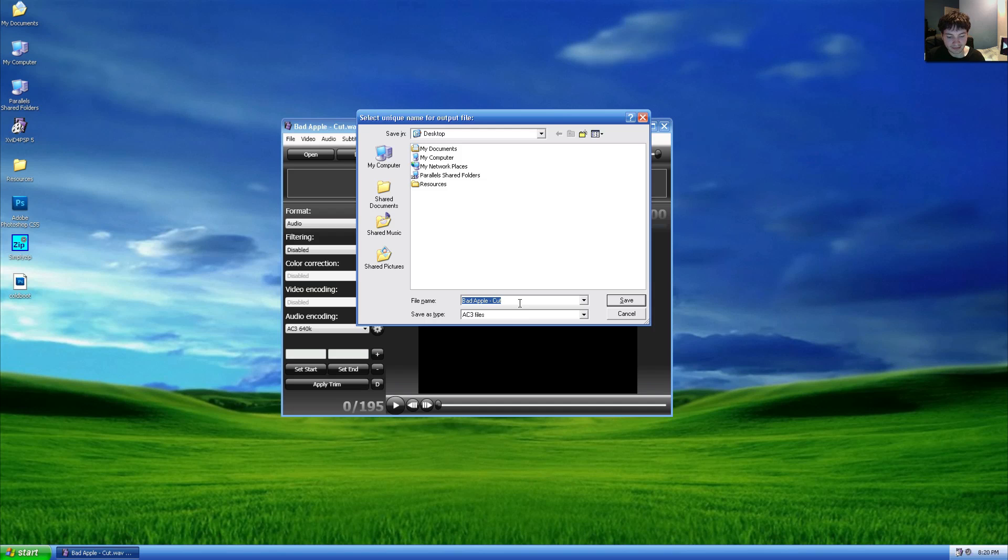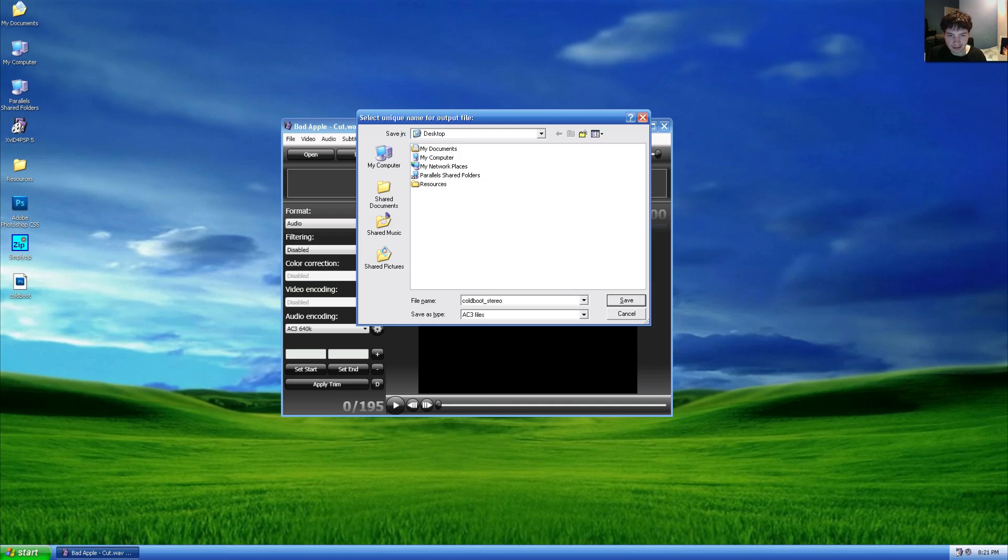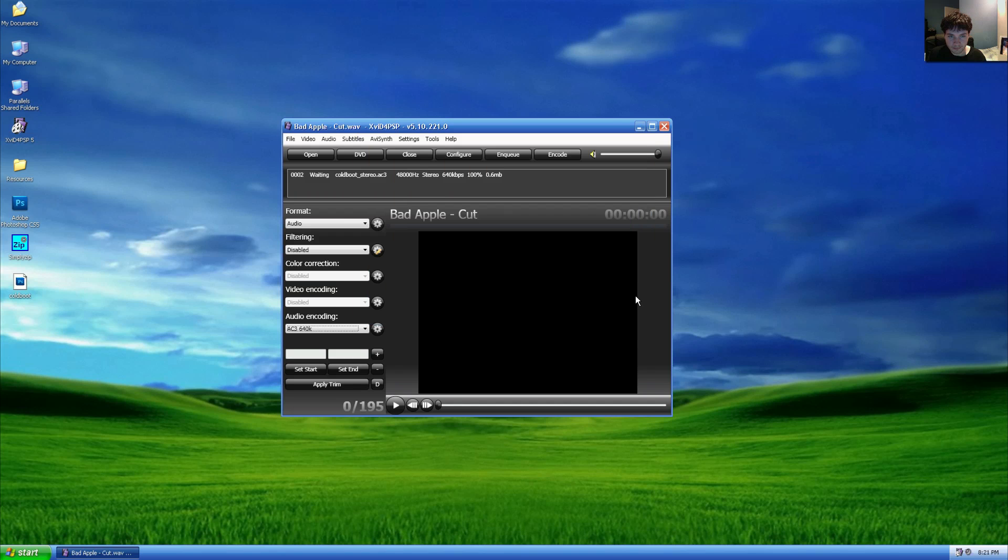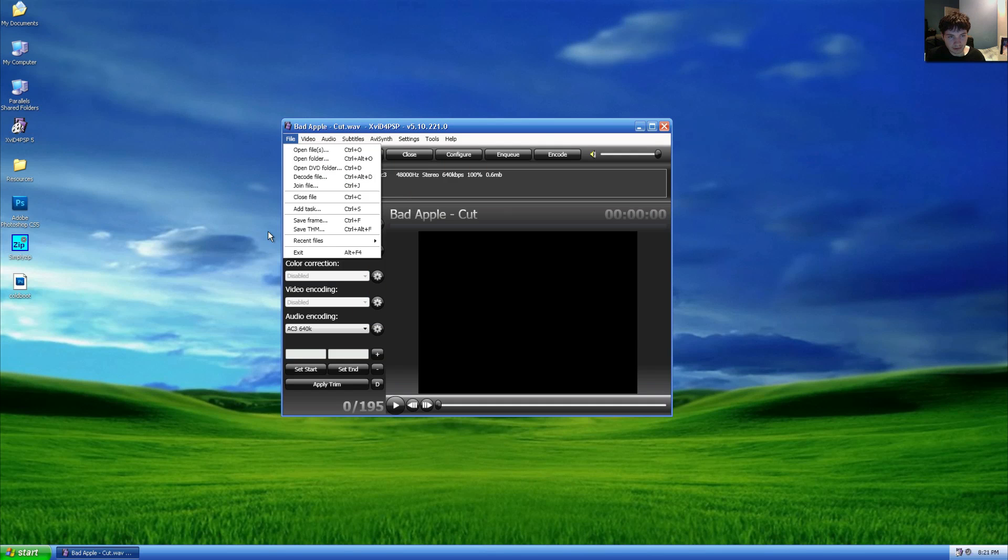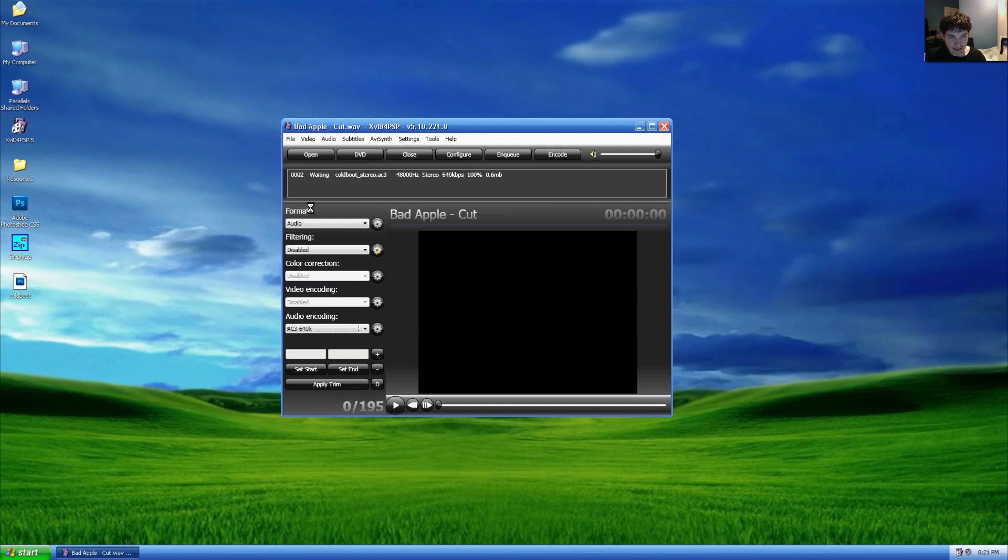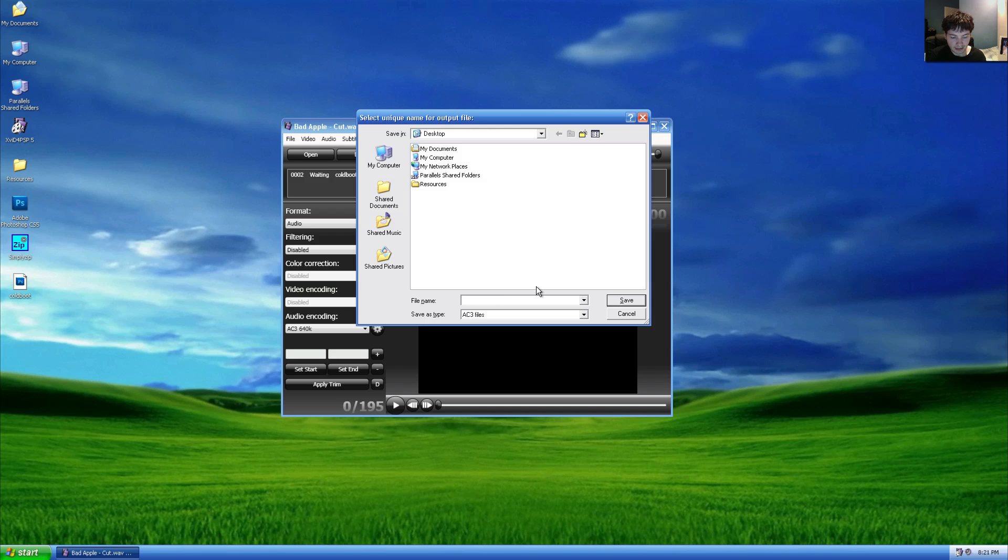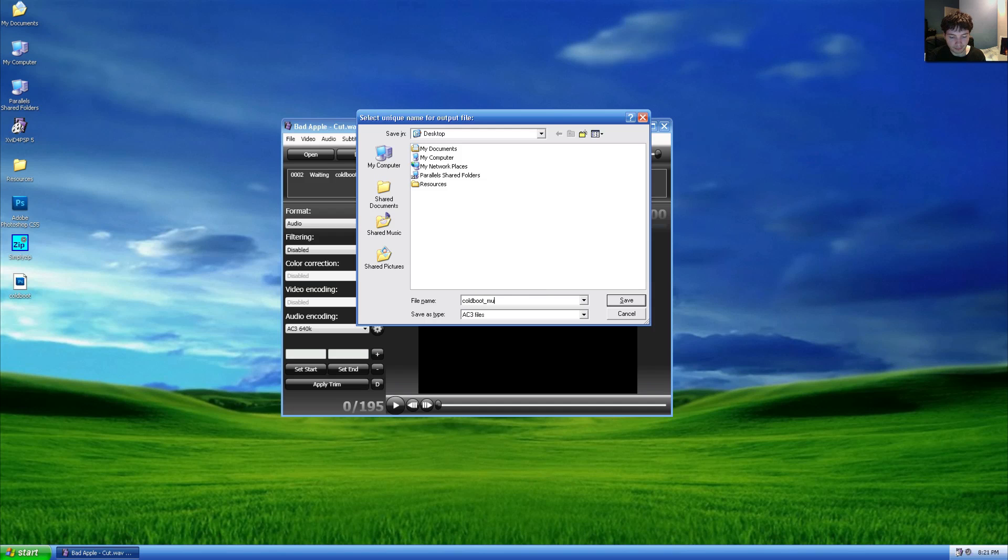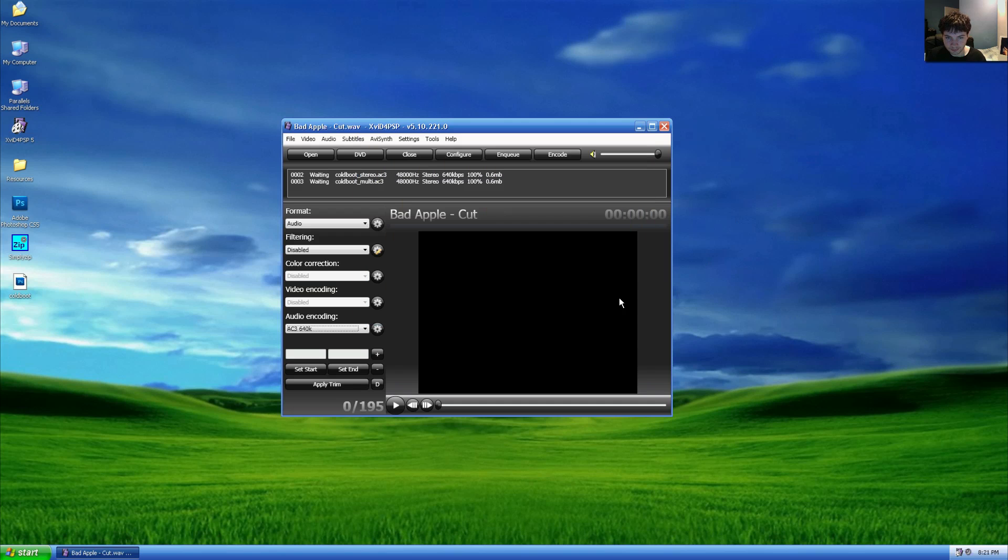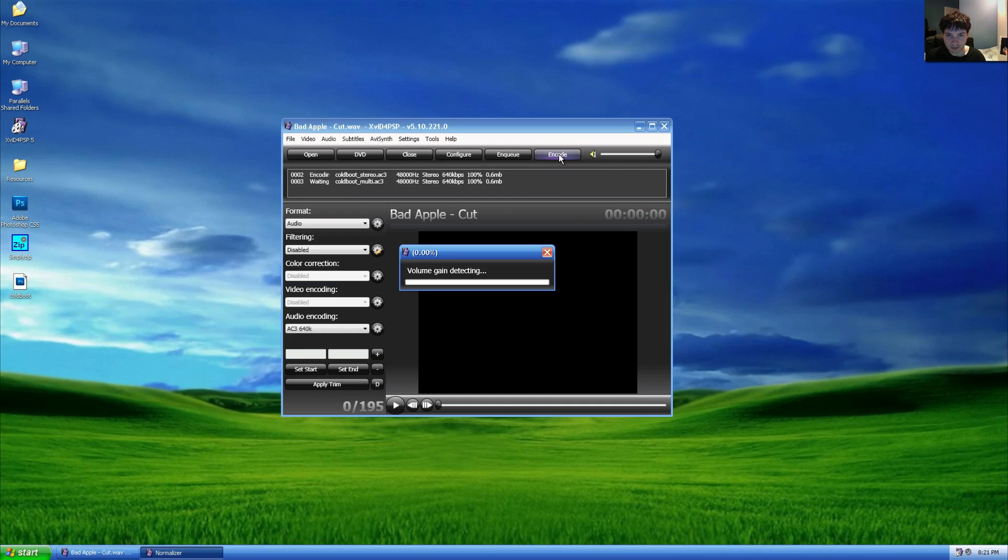Then we'll go up to file, click add task, save your file as cold boot underscore stereo and click save. Again, click file, add task, and name this file cold boot underscore multi and click save. Finally, click encode.